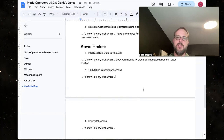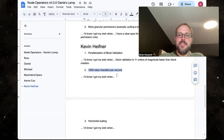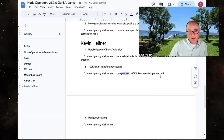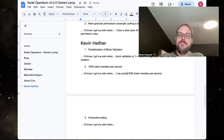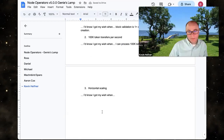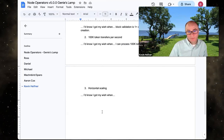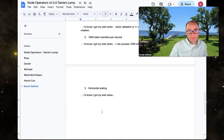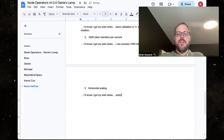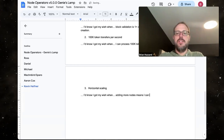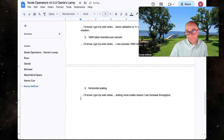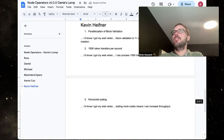My second wish is 100,000 token transfers per second — you just measure it, and we're able to produce blocks with 50,000+ token transfers. Third is horizontal scaling: being able to demonstrate a million transactions per second by scaling across multiple nodes. You know you got your wish when adding more nodes means you can increase the throughput.